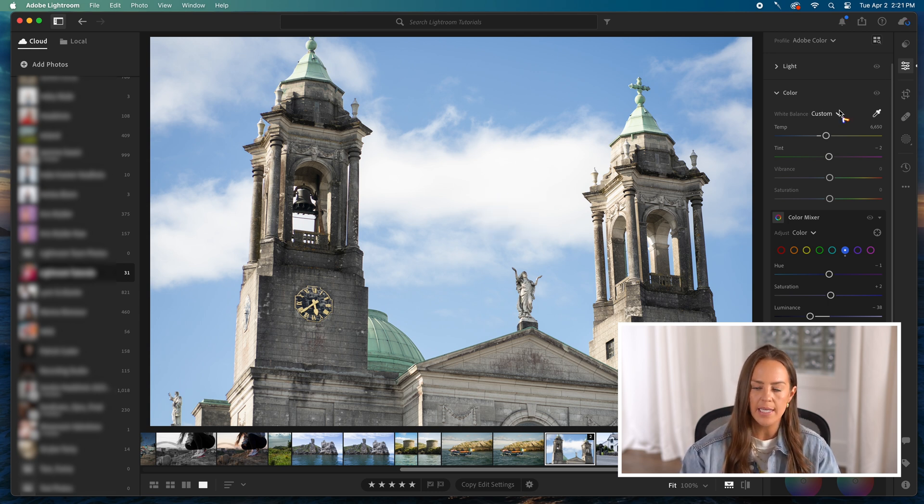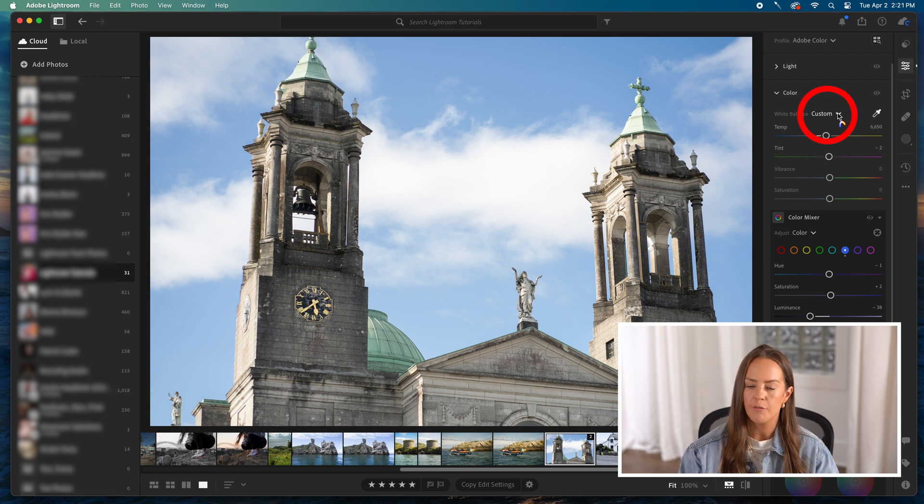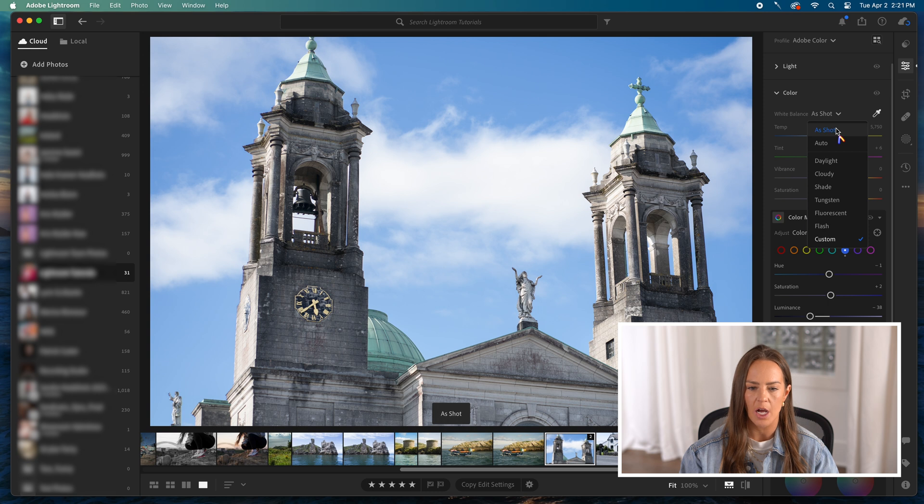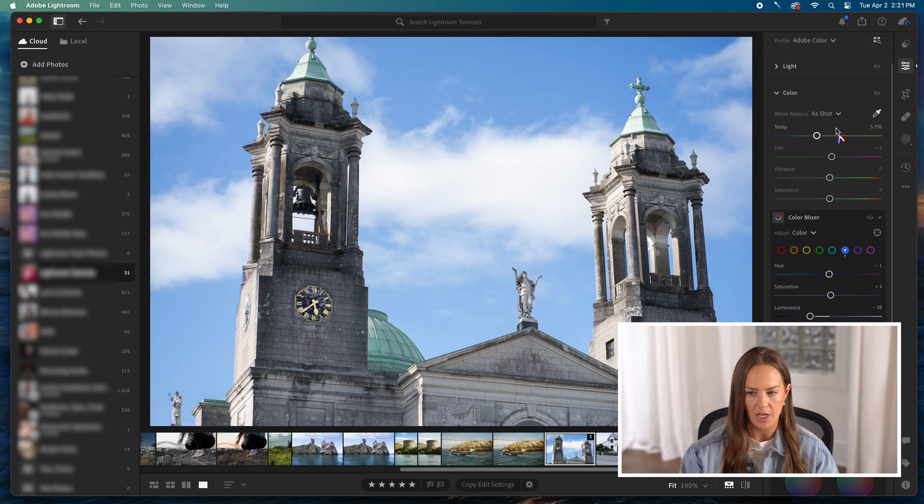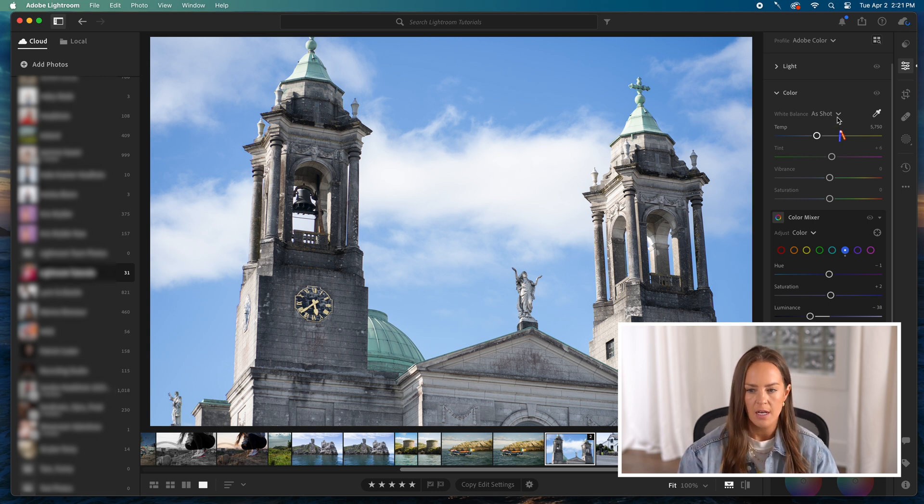Another way is to use this drop-down menu. It'll default to a setting called as shot. So it'll basically be the white balance when you shot the photo, that's what their white balance is set to. So that's what this looks like in this particular picture.